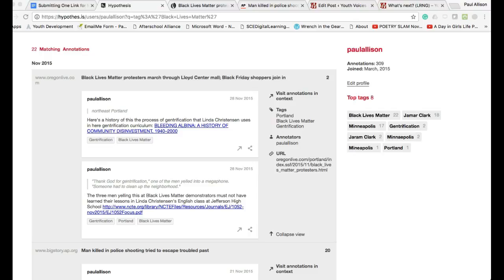For example, if you have read three articles about Black Lives Matter and you want to submit a few annotations from each of these articles, here's what you do.